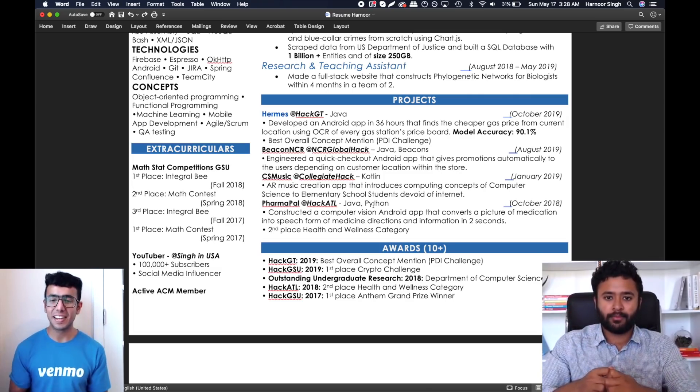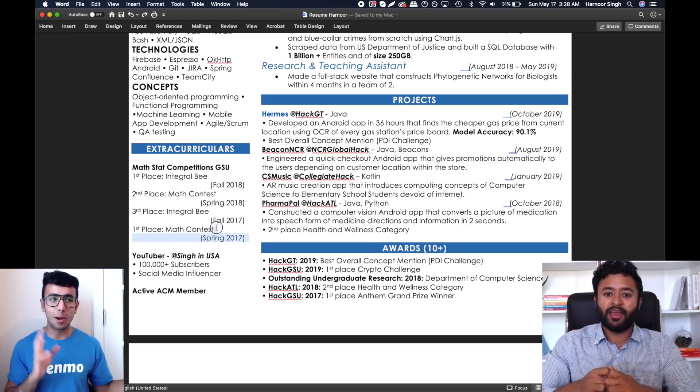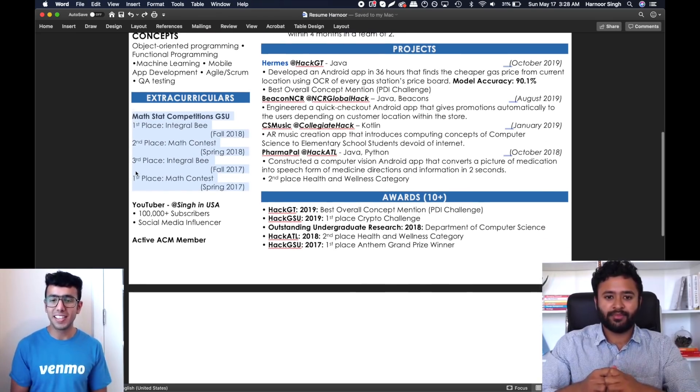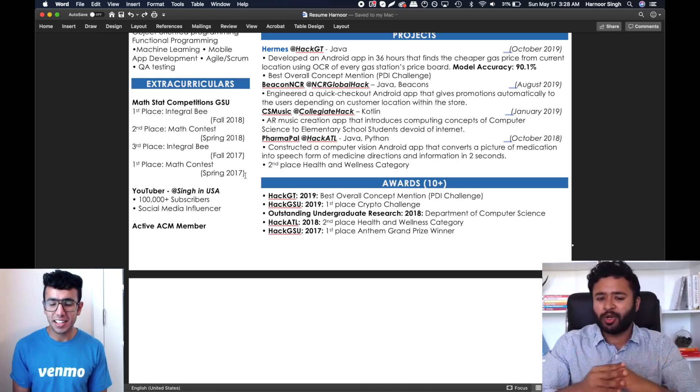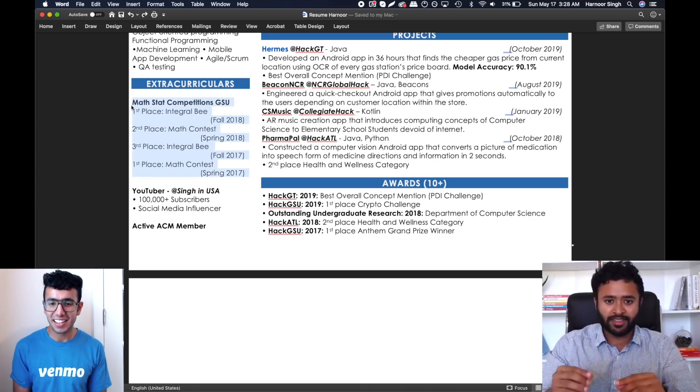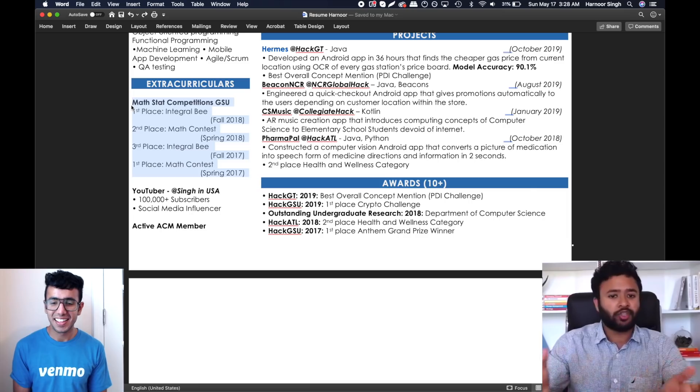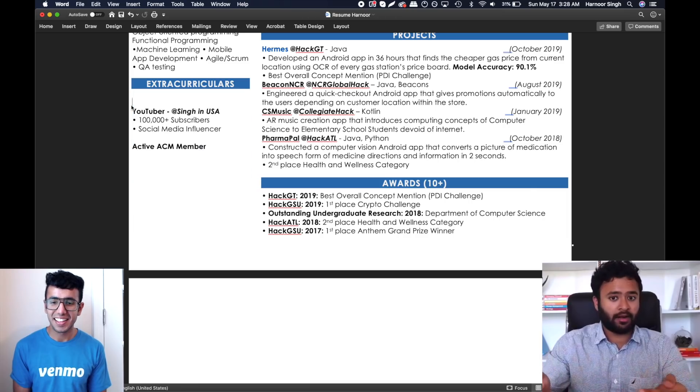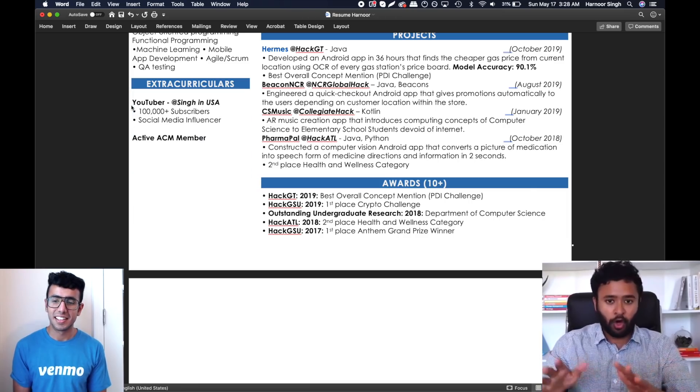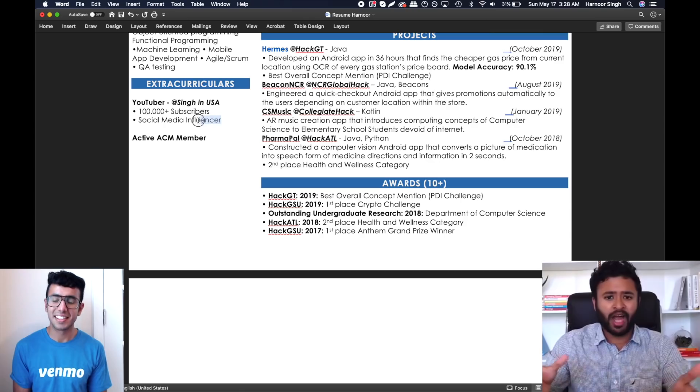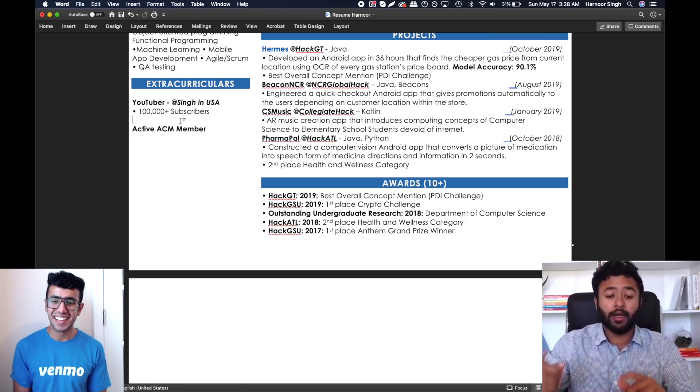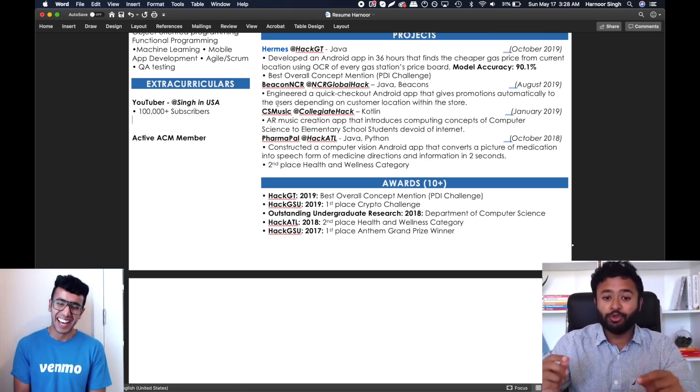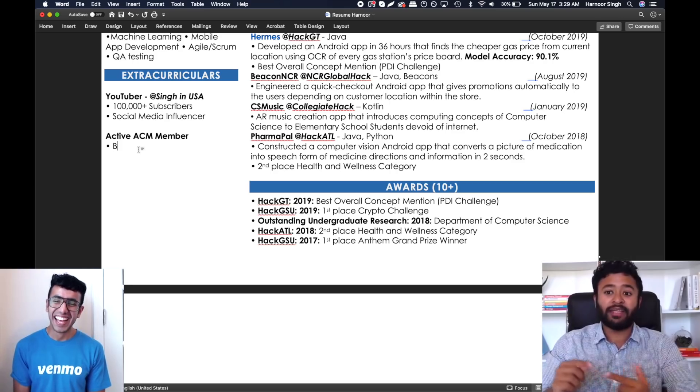That completely makes sense. What do you think about my extracurricular section? I also added some math-related awards. Actually, I'm not too sure about that. You've done so many things, why are you putting extraneous things in there? I would get rid of all that Integration Bee stuff because I'm not going to hire you because you did well in the Integration Bee.